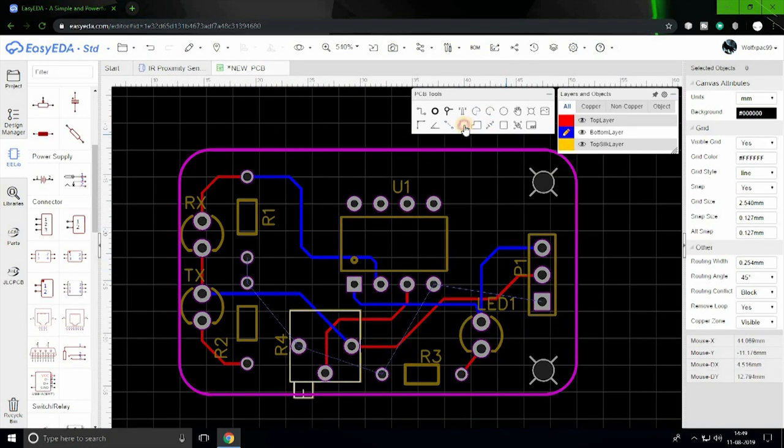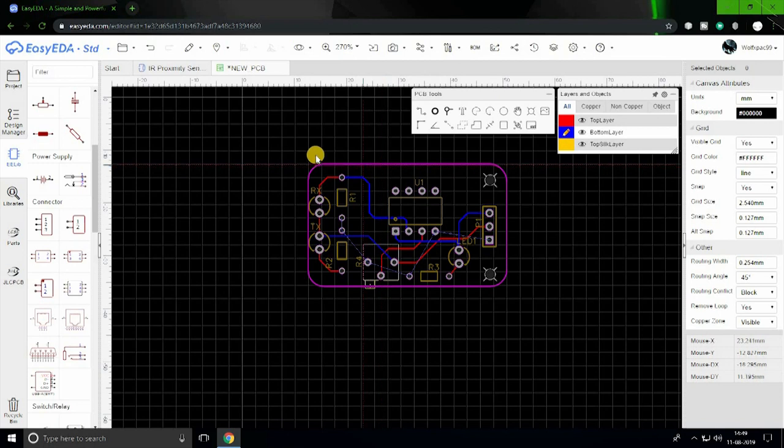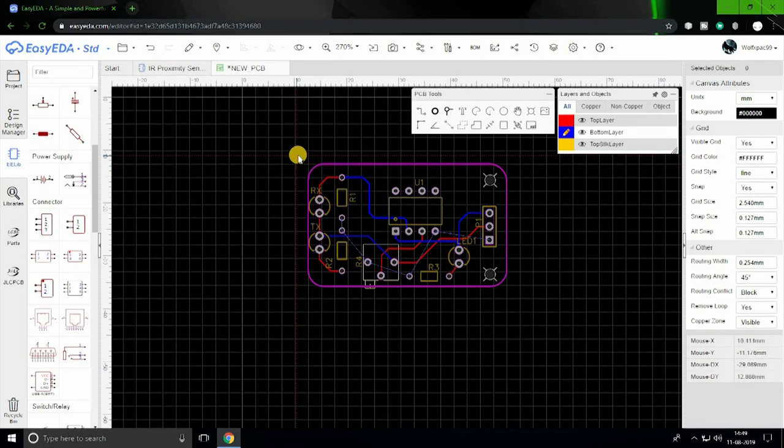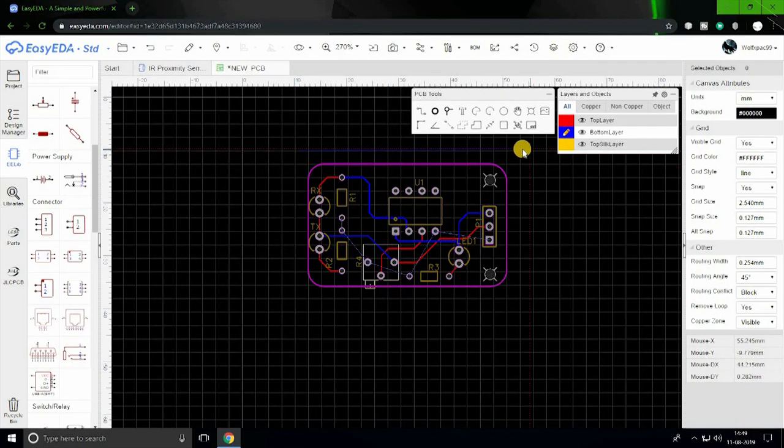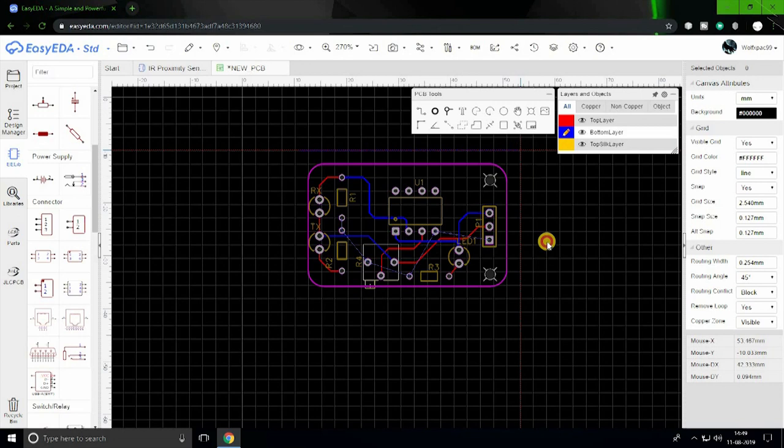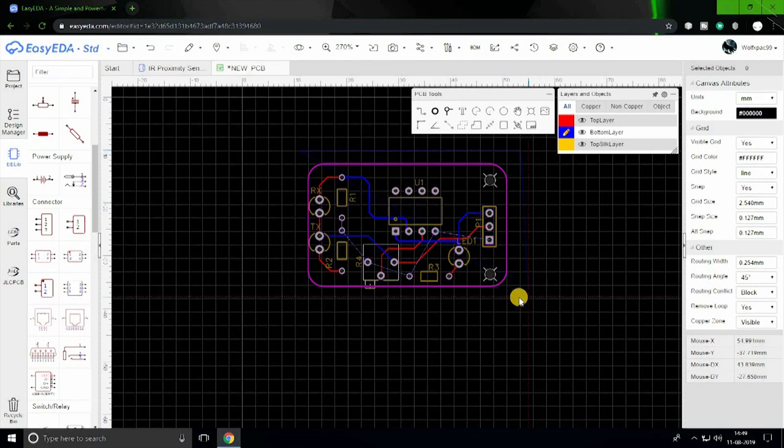Instead of connecting the ground by traces, I use copper area tool to make a copper plate which serves as a ground connection and helps dissipate heat.